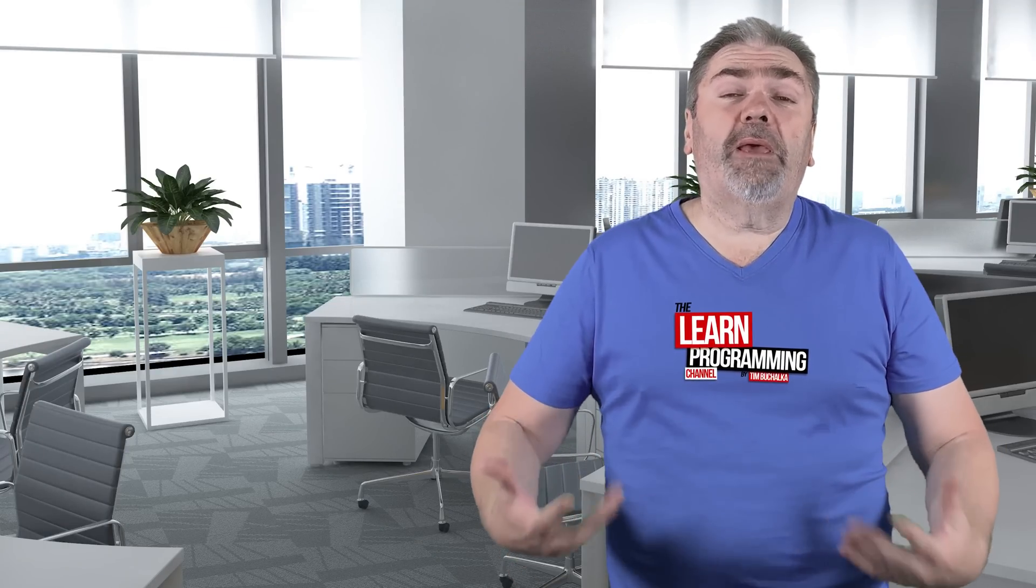Welcome back, my name is Tim Buchalka with another programming tip of the day. The question was what courses should you take if you want to learn Java, if you want to become a Java programmer?